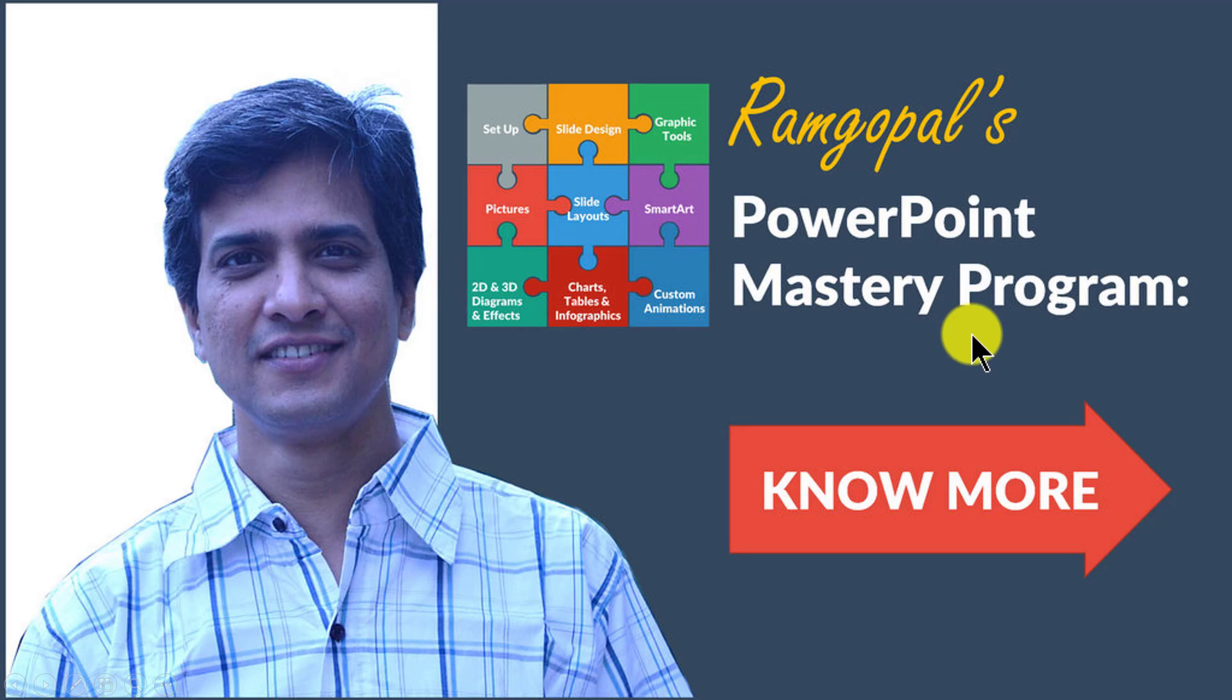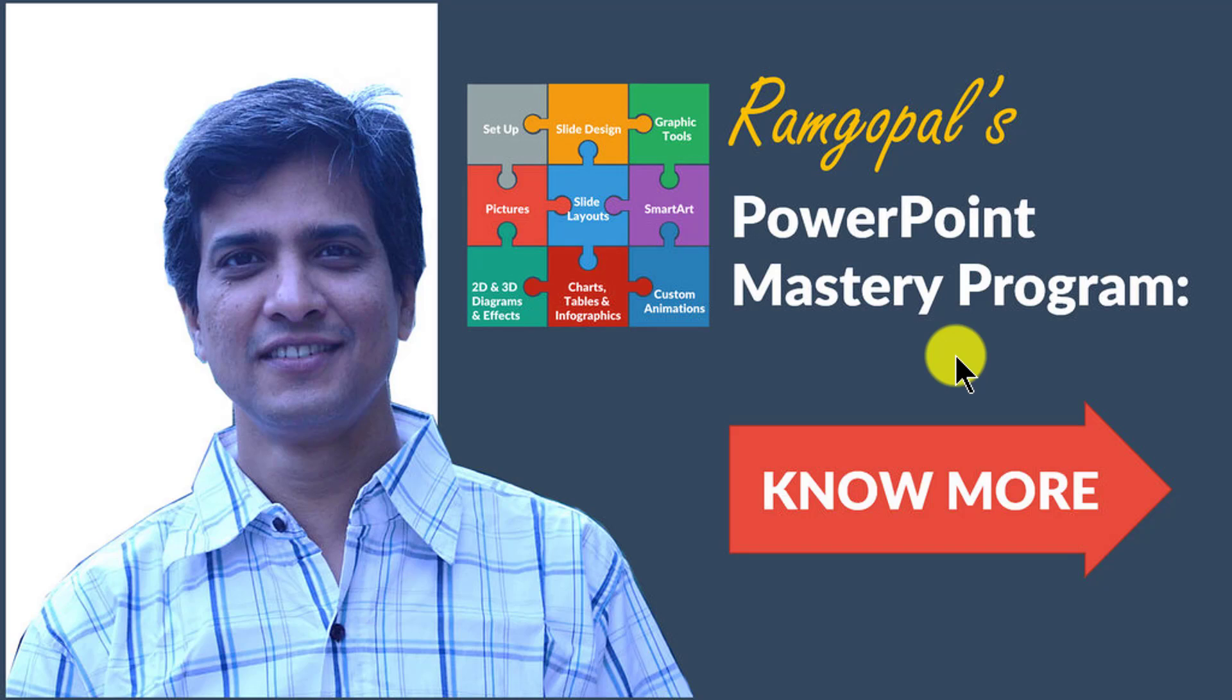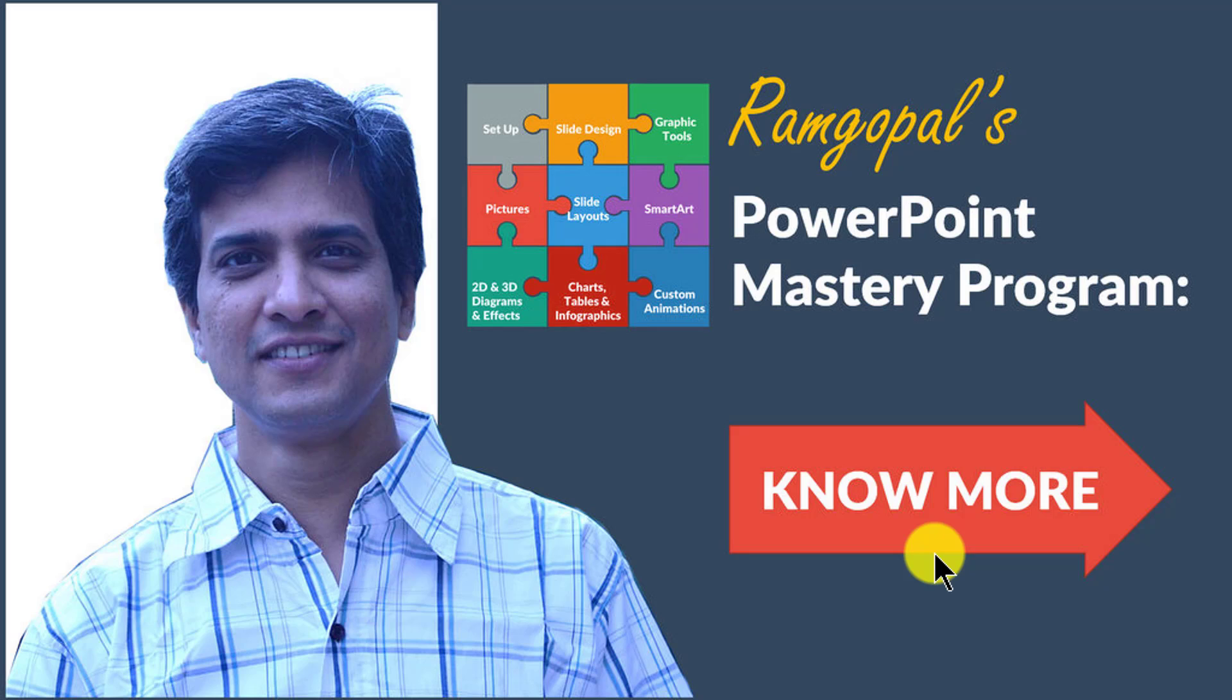Ramgopal's PowerPoint Mastery Program is arguably the most comprehensive PowerPoint training online. No other book or course online or offline teaches you the kind of advanced techniques, tips and tricks that I teach you in Ramgopal's PowerPoint Mastery Program. If you want to learn more about the program you can click on the know more button here. I'll also leave a link to the program in the description area below this video.